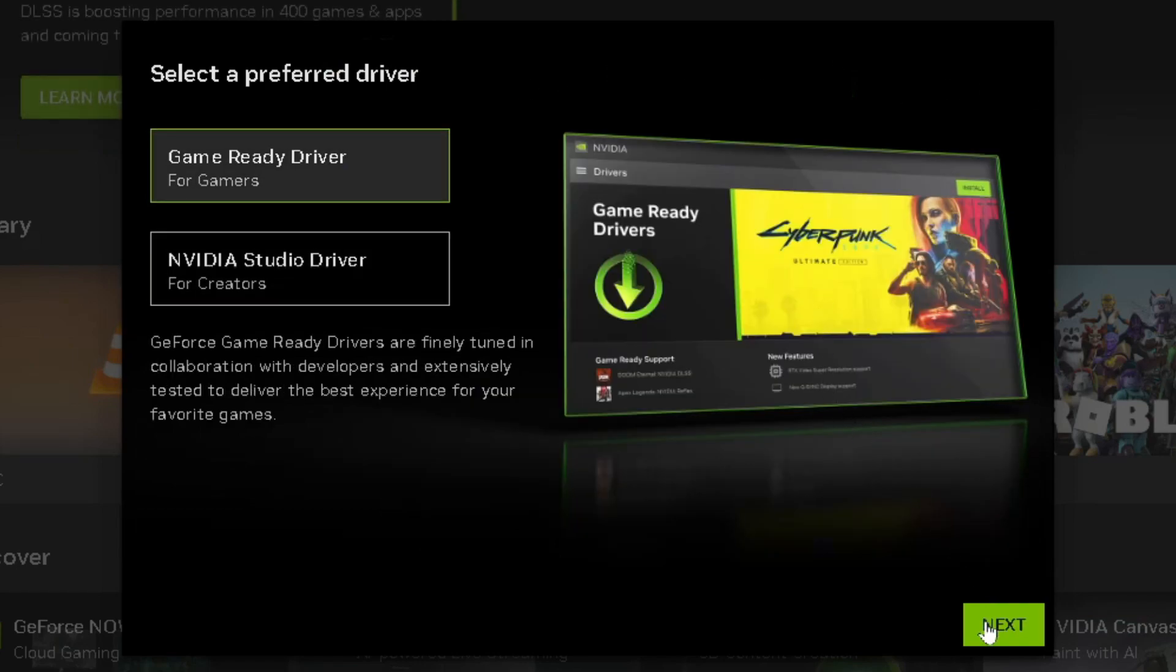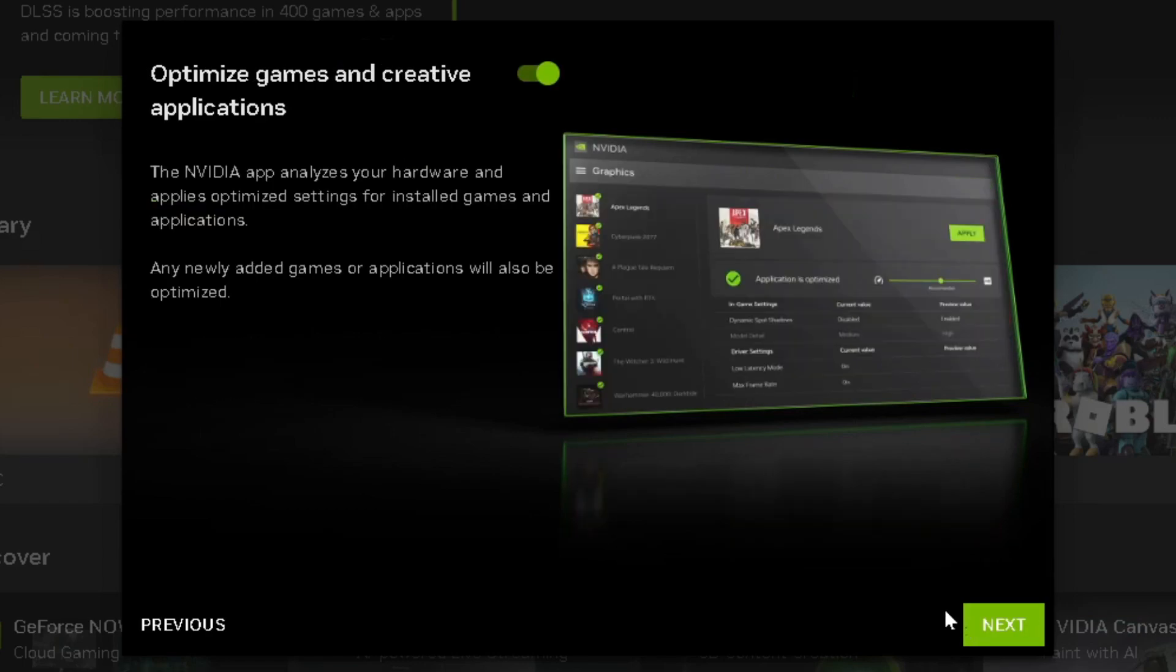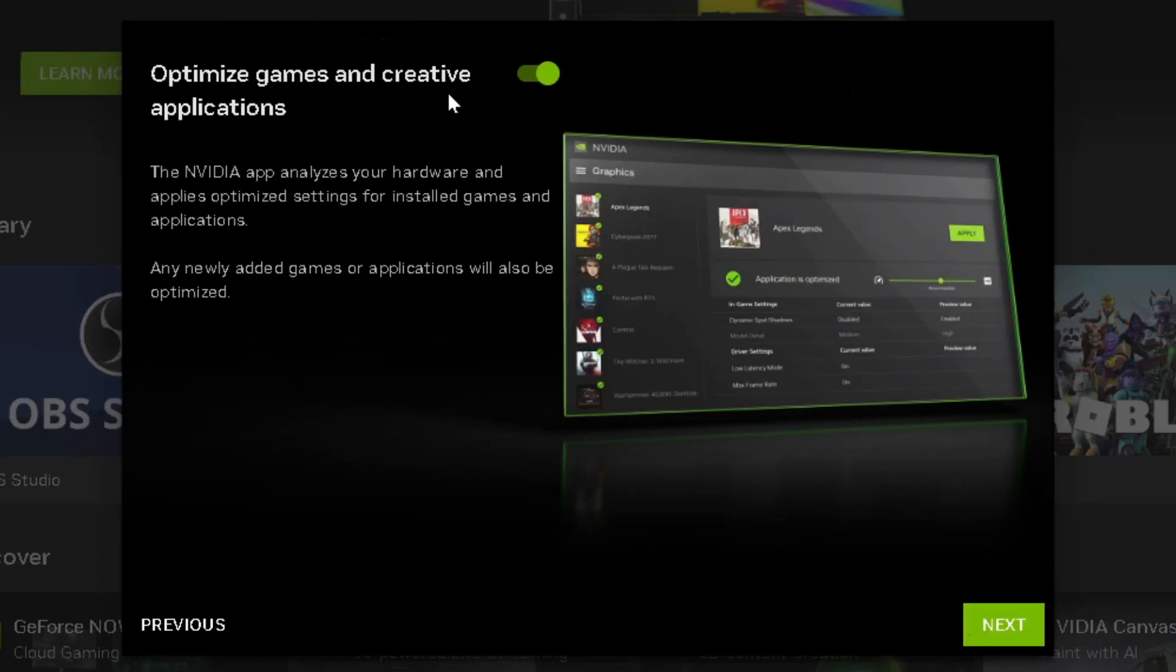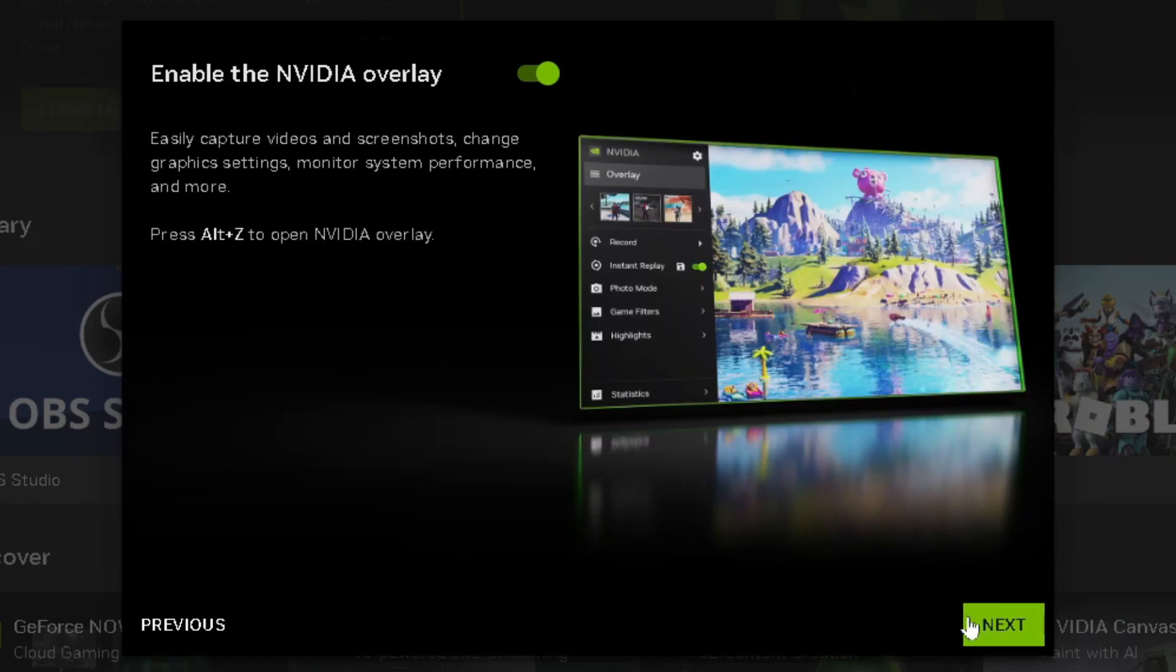It'll ask if you want to optimize for games and creative applications. I'm going to leave that on and press next.